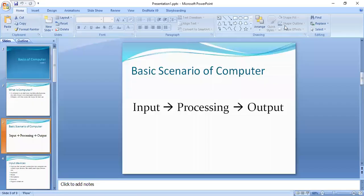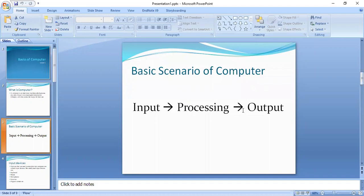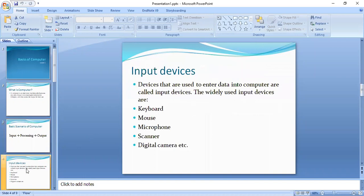That process happens internally in the computer, then we have the output. The output shows through the output devices. Devices that are used to enter data into computer are called input devices.